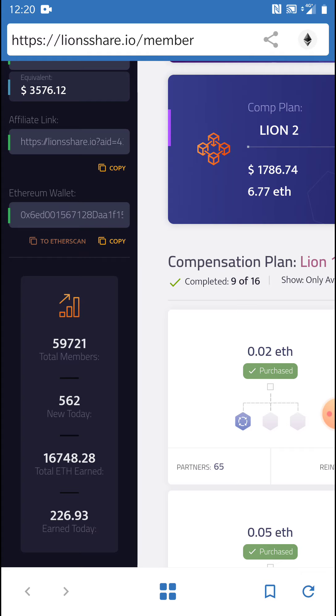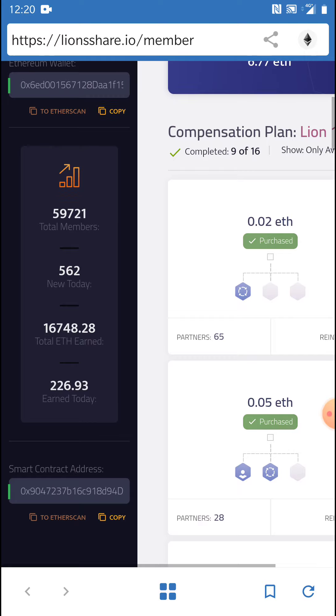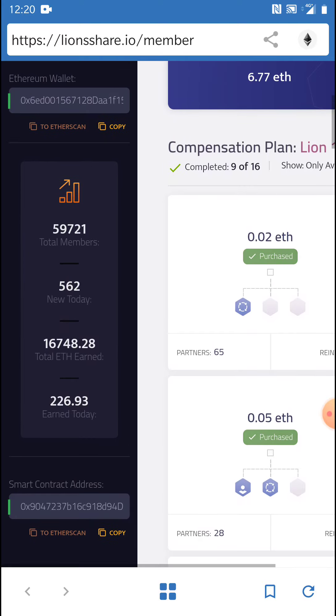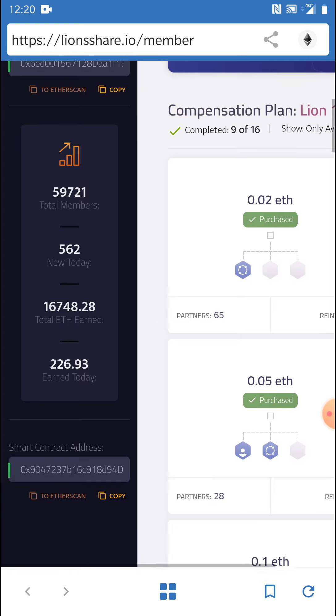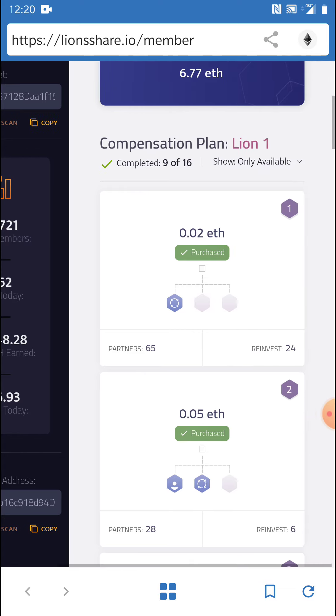We're actually accessing our account here out and about, so we're not actually in the house. As you can see here we've got 562 new members today, 16,748 ethereum earned, and 226 ethereum earned today. You definitely need to be one of those people earning this ethereum. The reason why I say this, we've got an actual cryptocurrency and technology here that is future proof with smart contracts, and the future of ethereum is looking very bright.